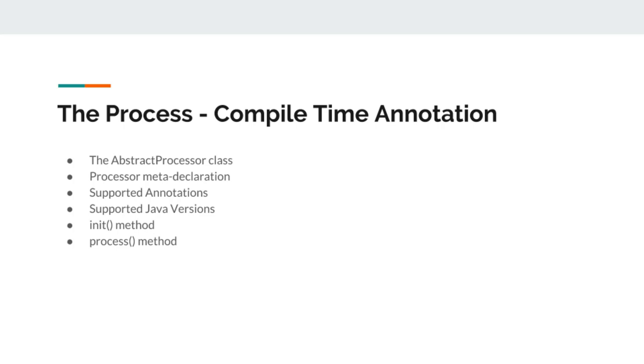This way we can generate code, so once the project is built, that code is available to the developer to be called, otherwise it is of no use if we generate code and it is not available at the time of writing code.